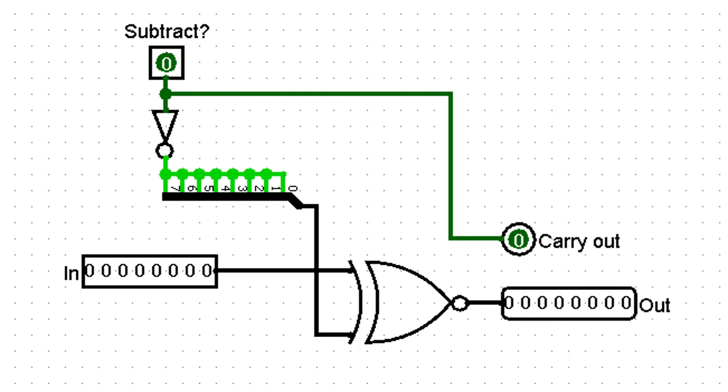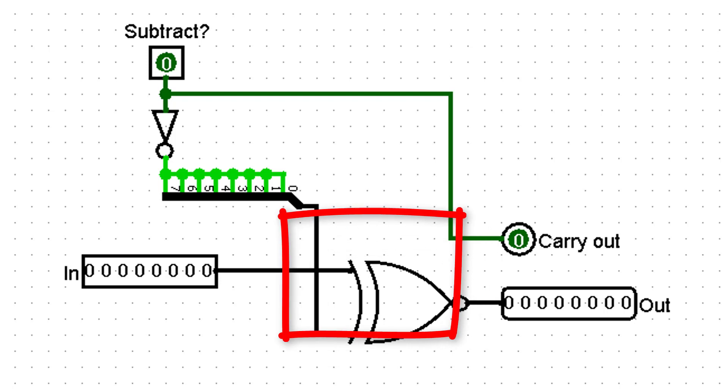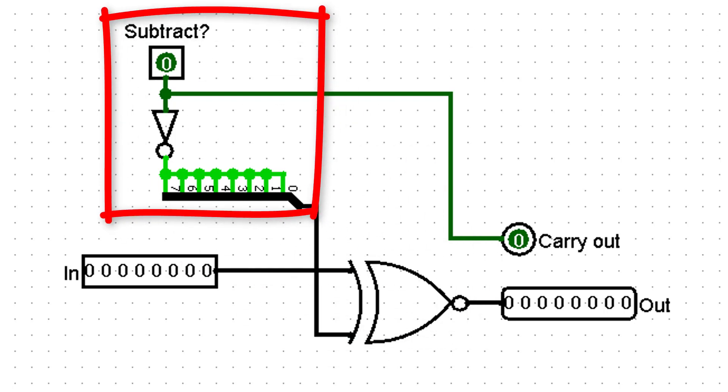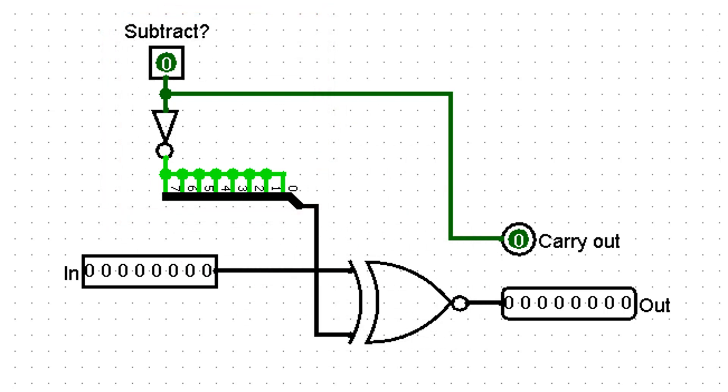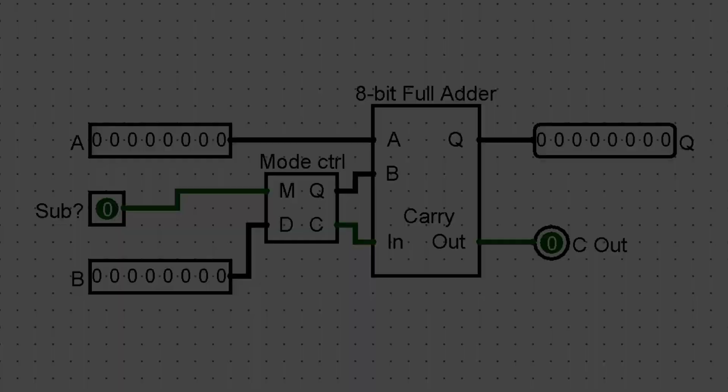Now we just need to be able to choose between adding and subtracting using the same adder unit. We'll create another unit for the mode control. This x-nors our input bits with the inverse of the mode. In effect, the input bits will be left the same if the mode is add, or they'll be inverted if the mode is subtract. Our carry input is the same as the mode input.